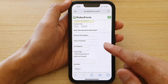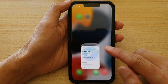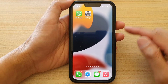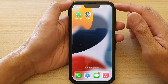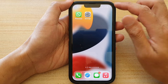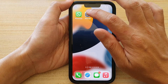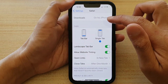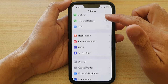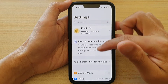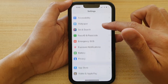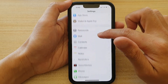First, let's go back to your home screen by swiping up at the bottom of the screen. On the home screen, you want to tap on Settings, and in Settings we're going to go down and tap on Safari.